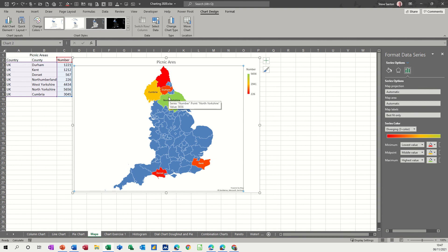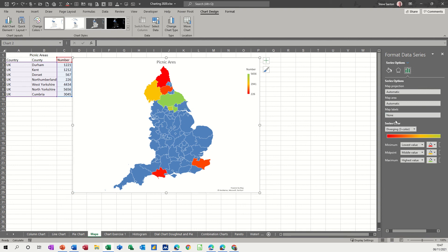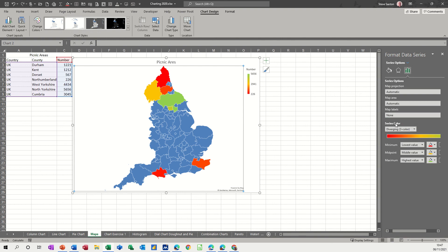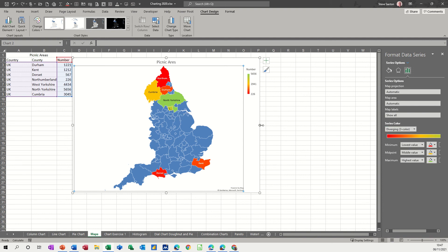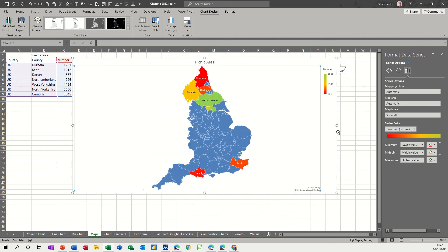Now I've made the graph bigger you can see the labels - none, best fit, show all. Actually you can't actually see that one unless I make this a lot bigger than what it is already. It's not going to have it. West Yorkshire, I don't know why it starts with an L.